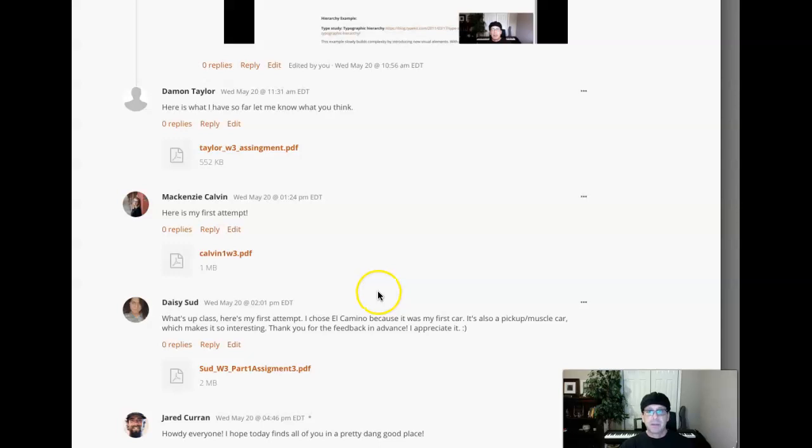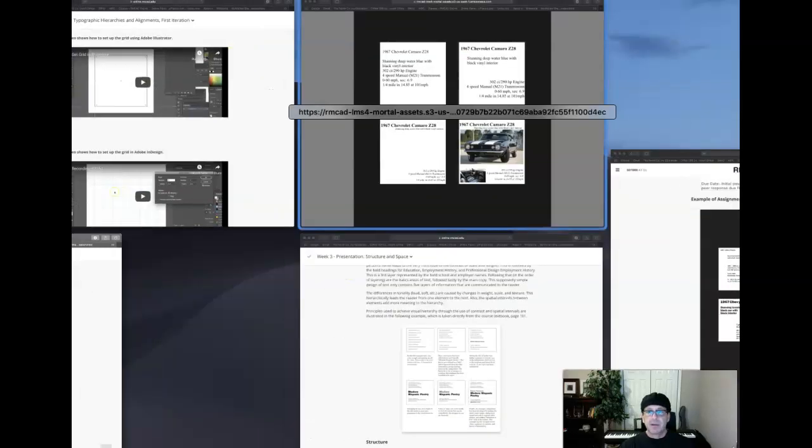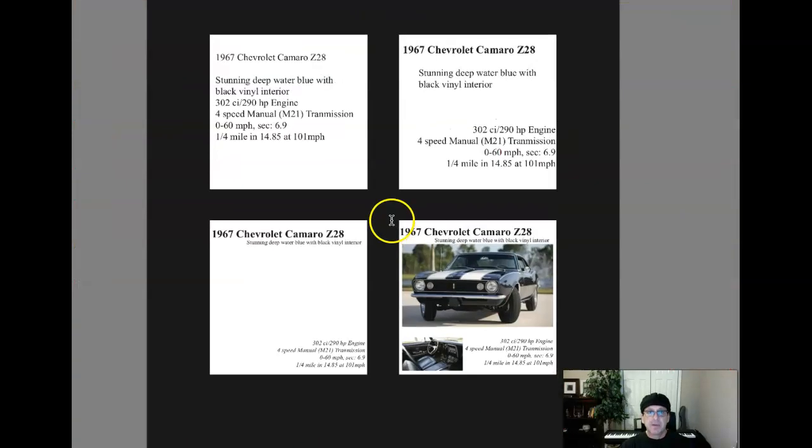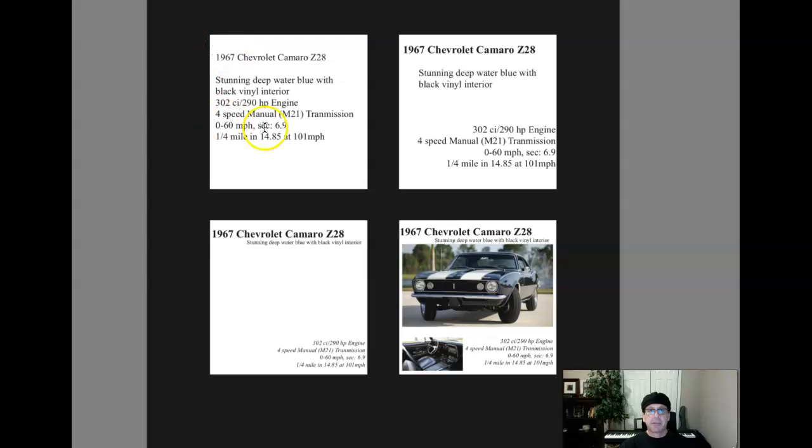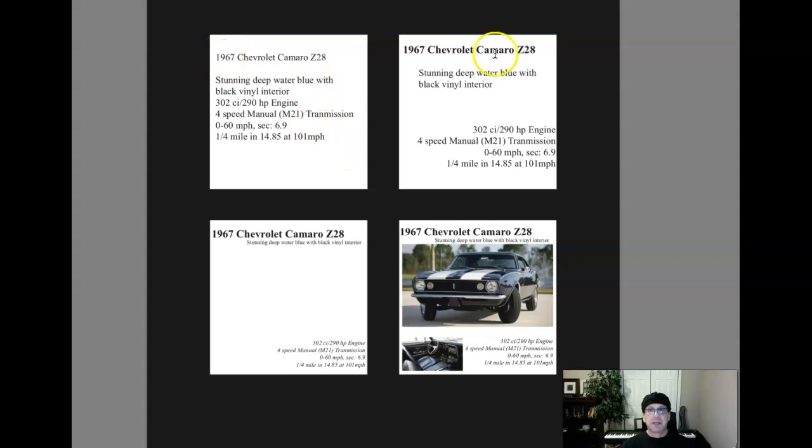Hi, Mackenzie. How you doing? All right. That's a good start. That's a great start. First composition. Excellent. Hierarchy created by proximity and grouping. That's fantastic.